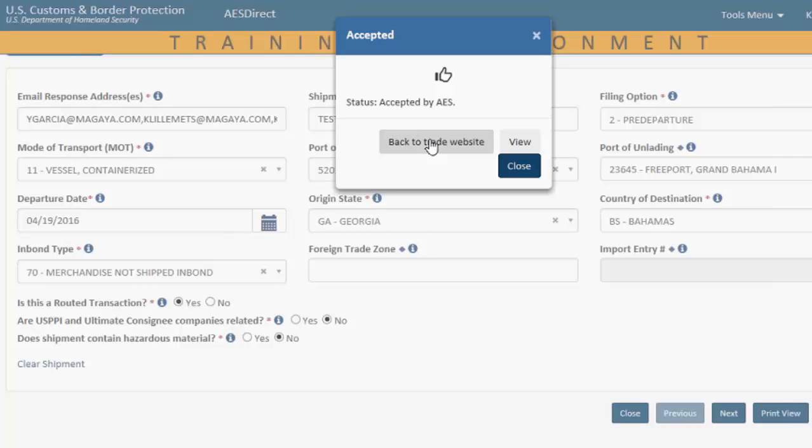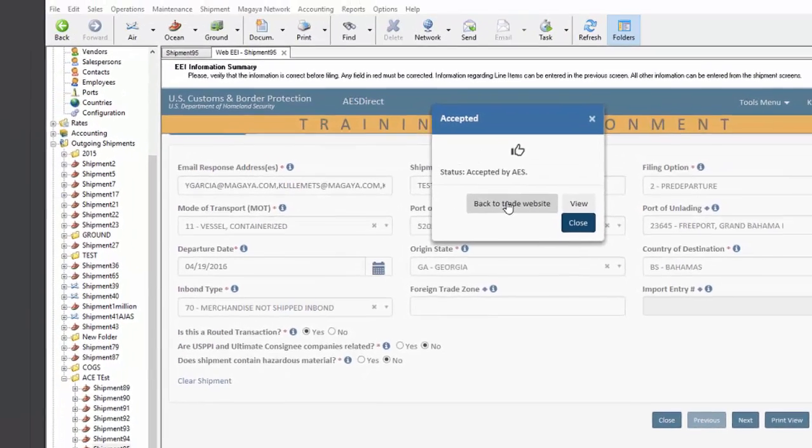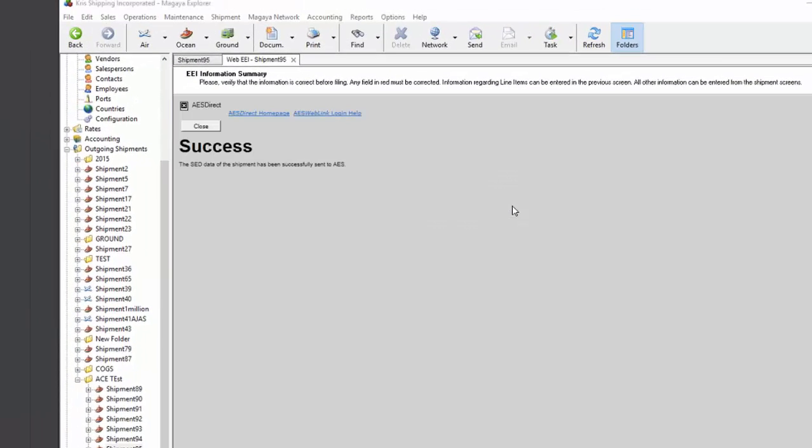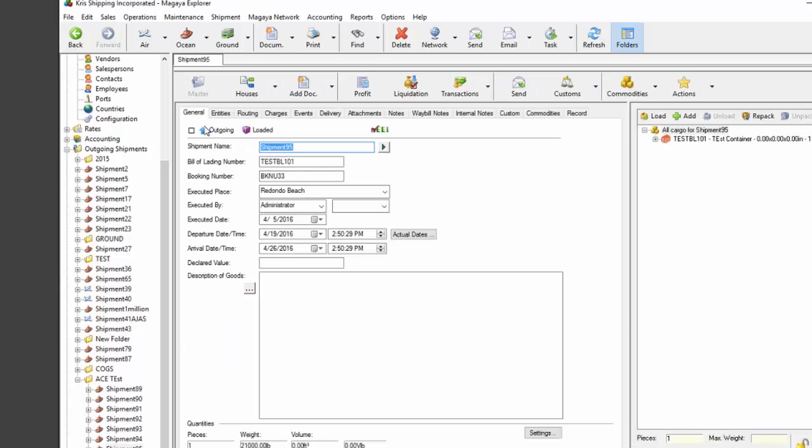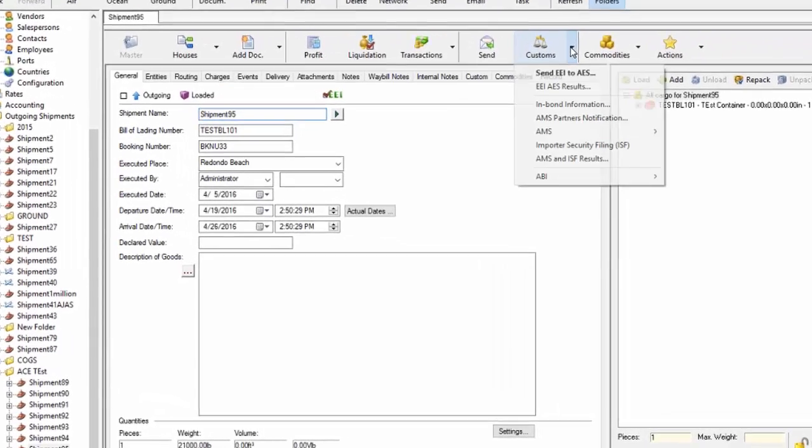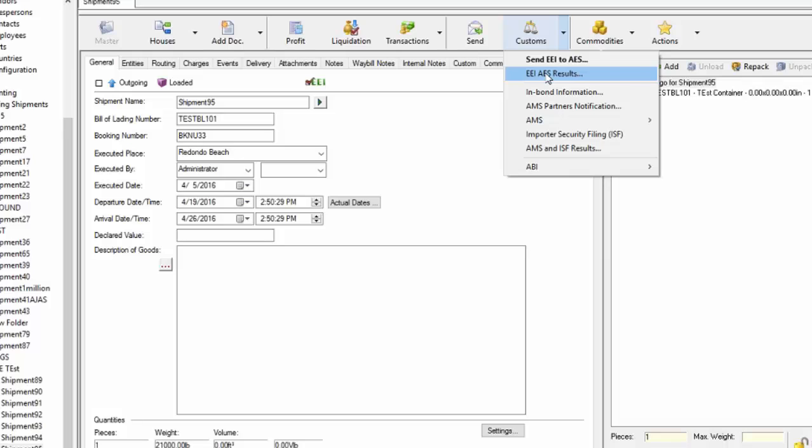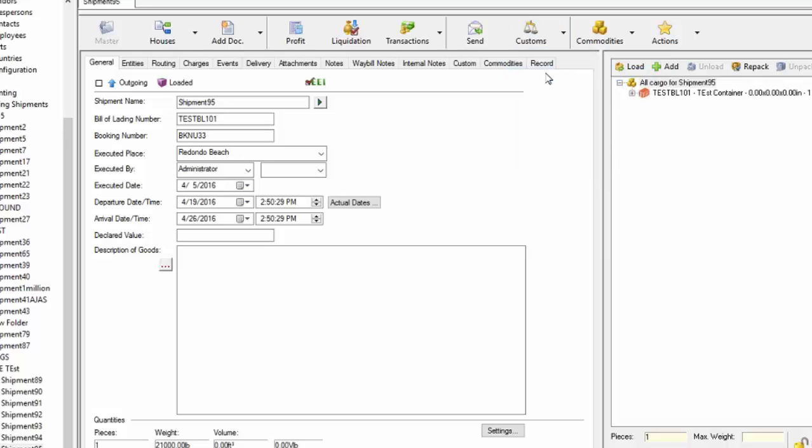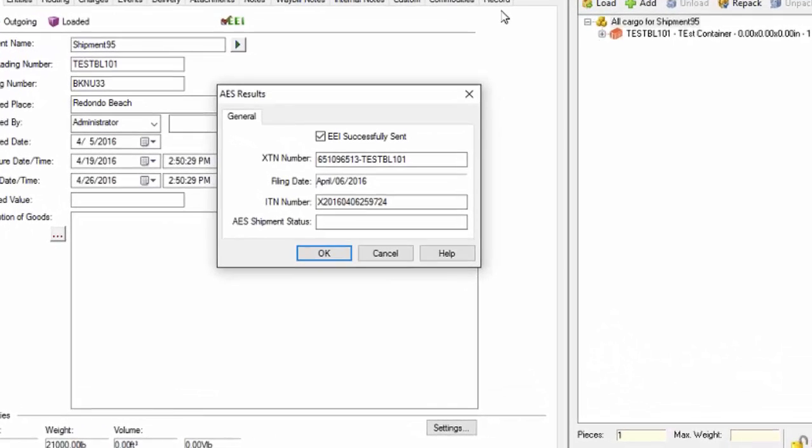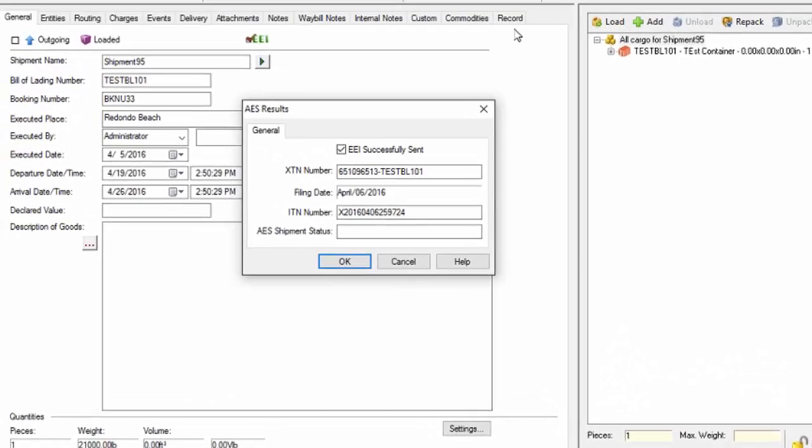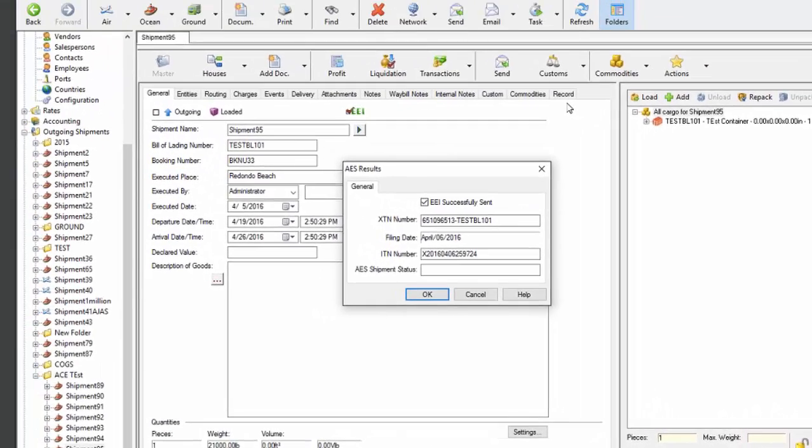So, let me just do that, and the rest is easy again. I'll close the success screen, and I'm on my shipment in Magaya. To see the results, which will now populate since I clicked the correct button, I'll pull them from the same menu option as before, EIAS results. It'll take a couple of seconds, here we go, our ITN number.